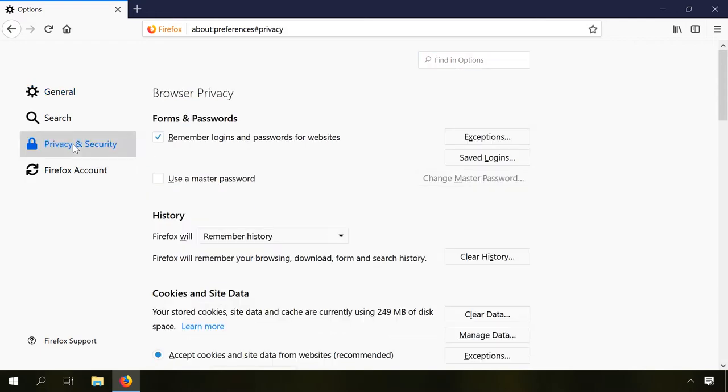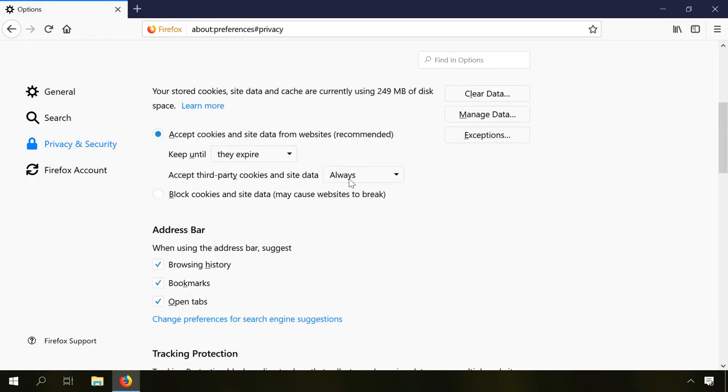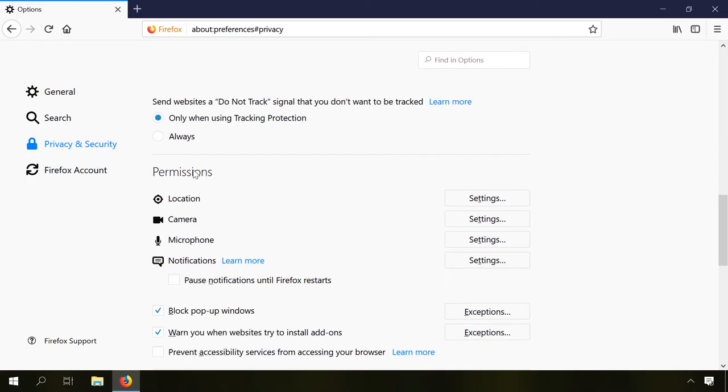Select Privacy and Security, find the section Permissions, and click on Settings next to Notifications.